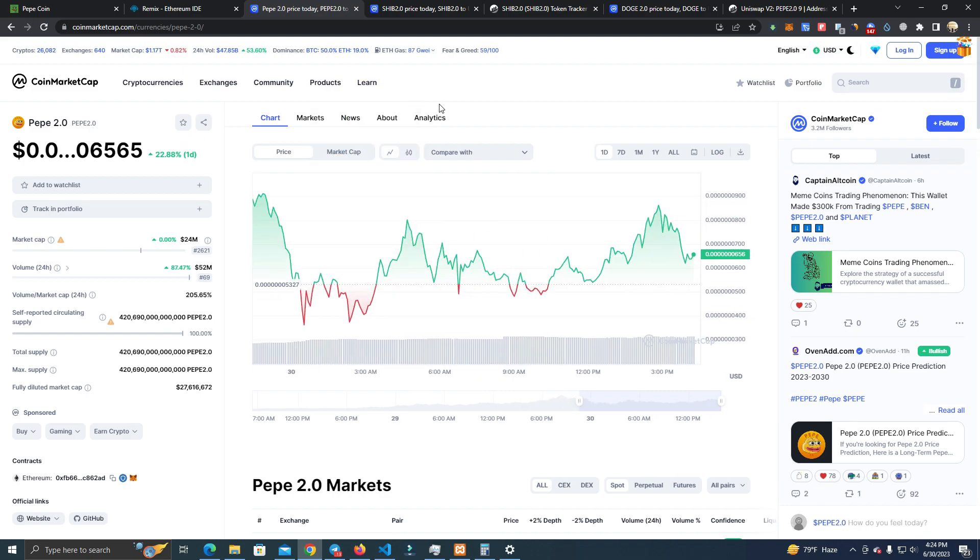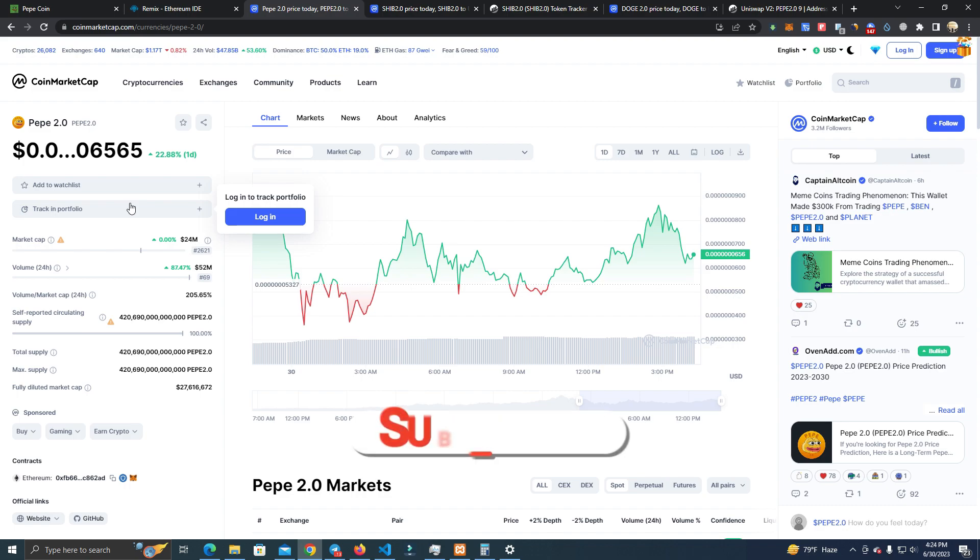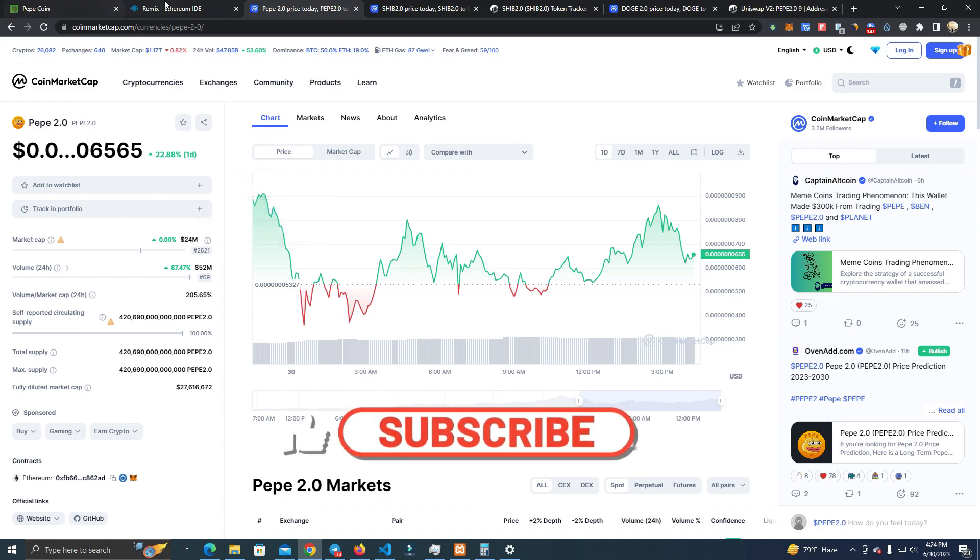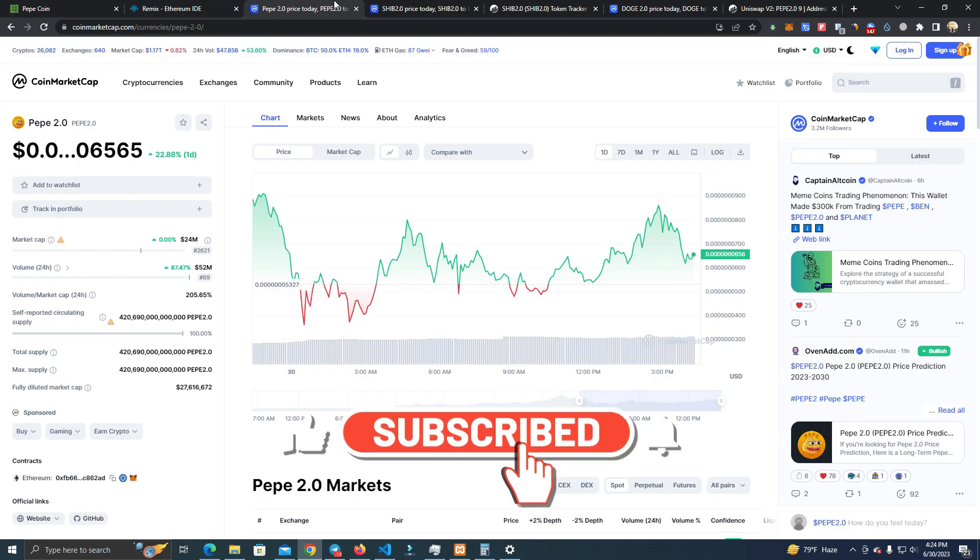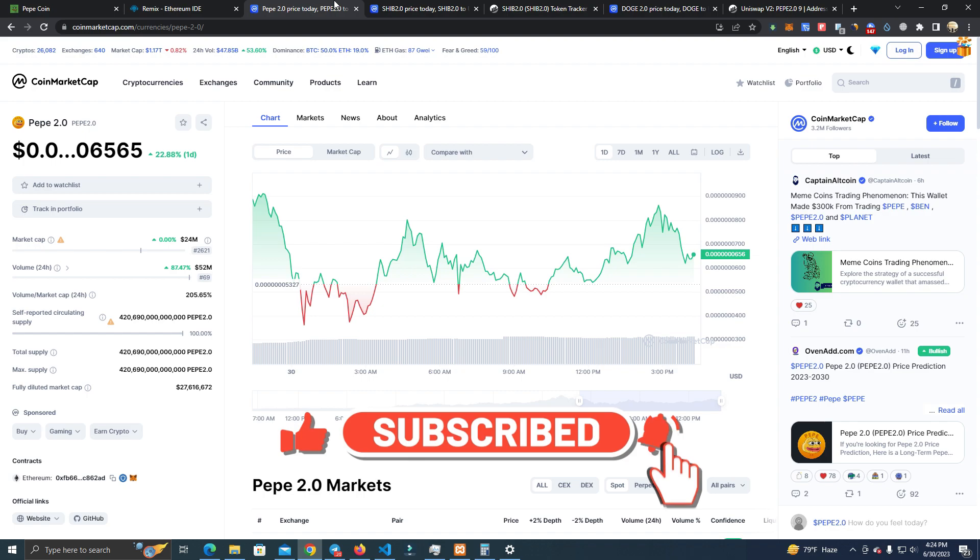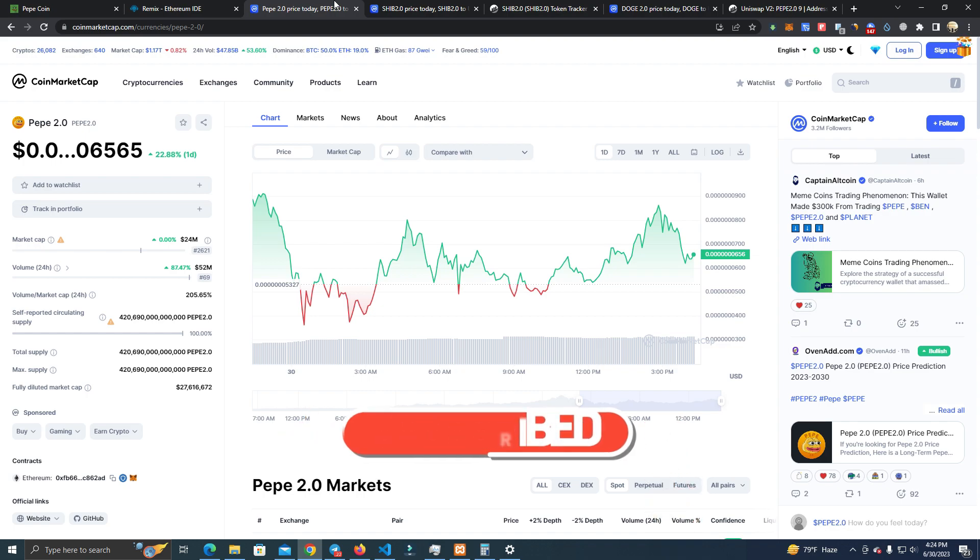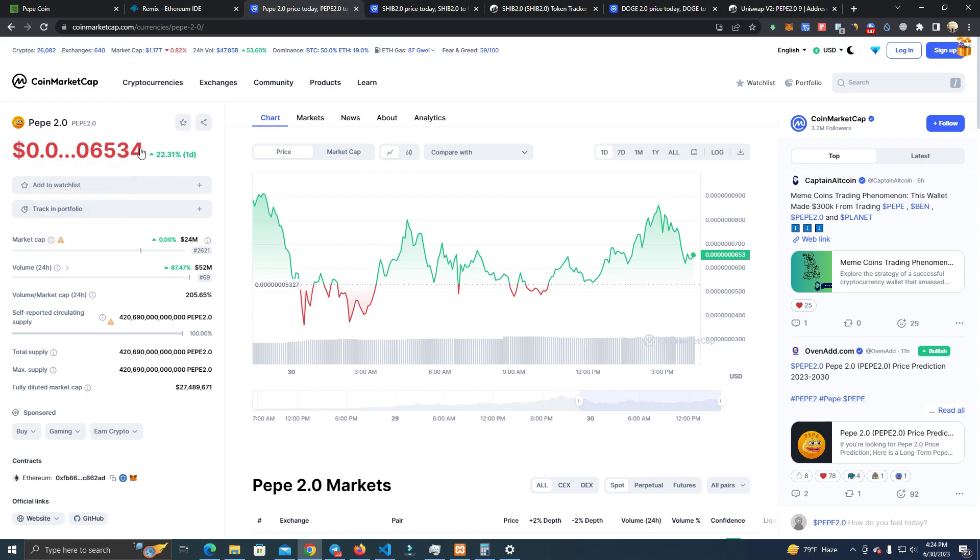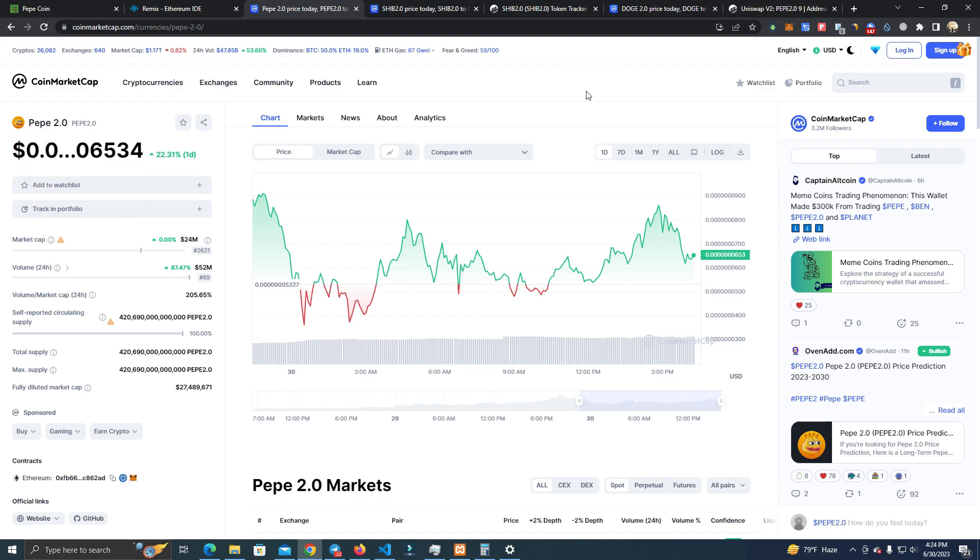So this is it guys. Check my GitHub to get the files for the contract and the website, and you should really try this. It will cost you under $100 to create this coin, launch it, and get it listed. Good luck and see you in the next video.